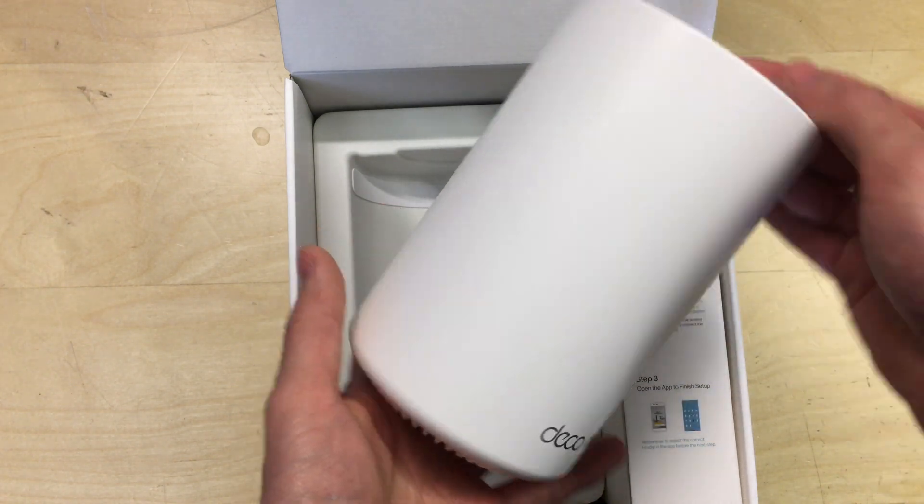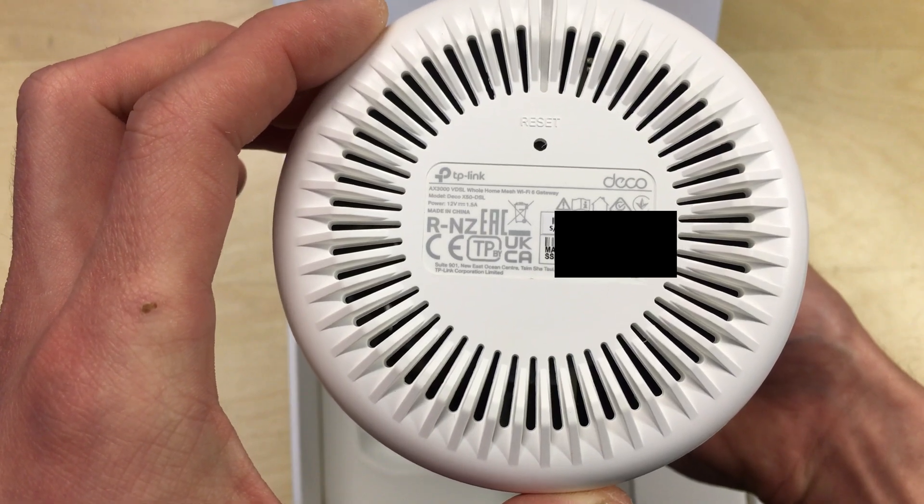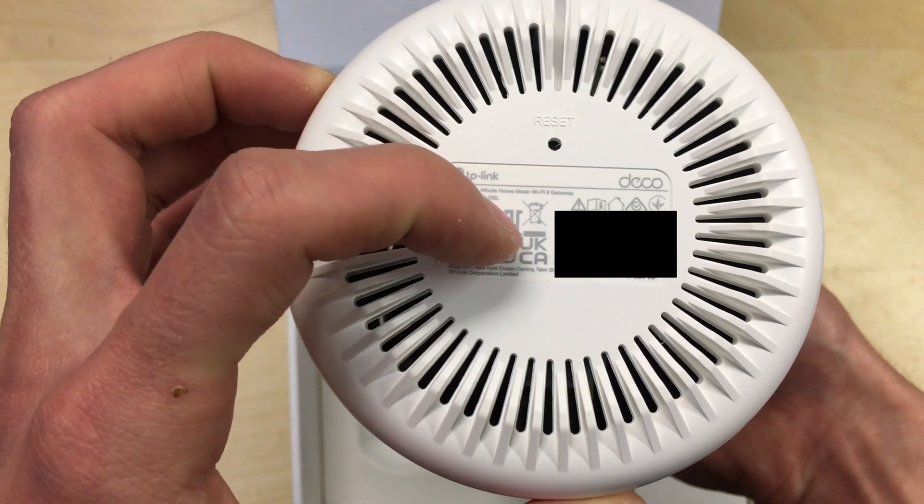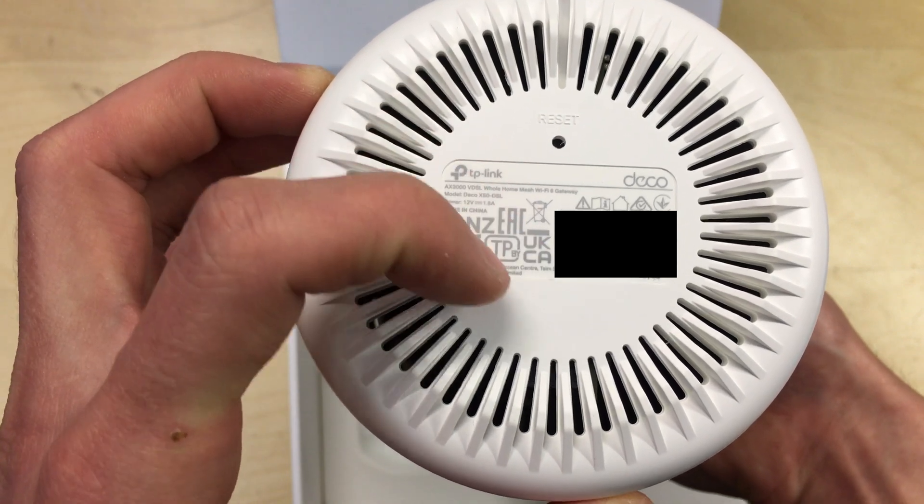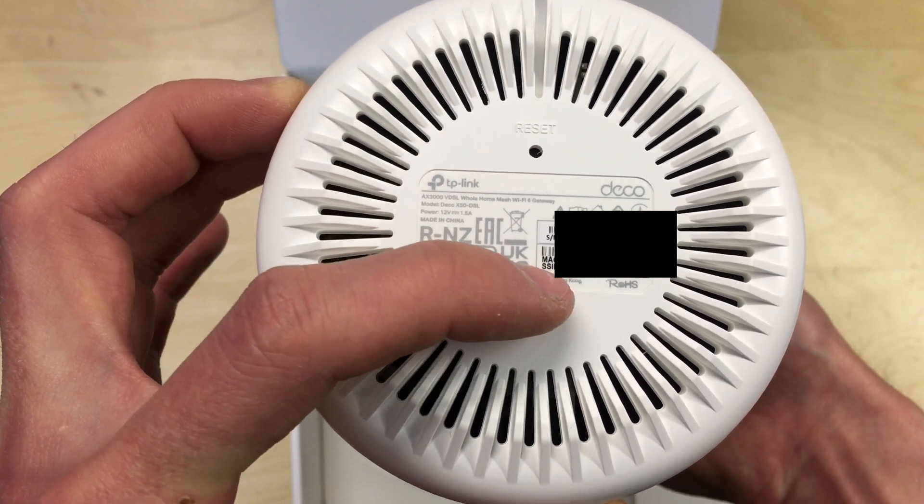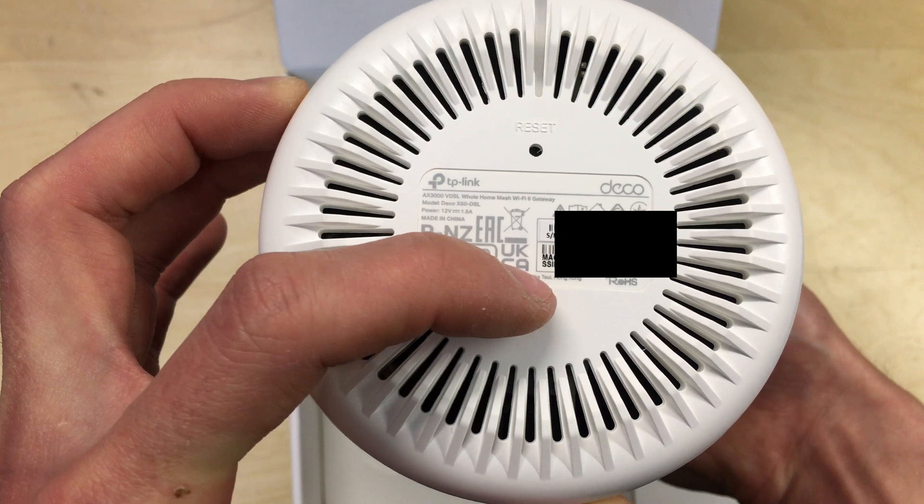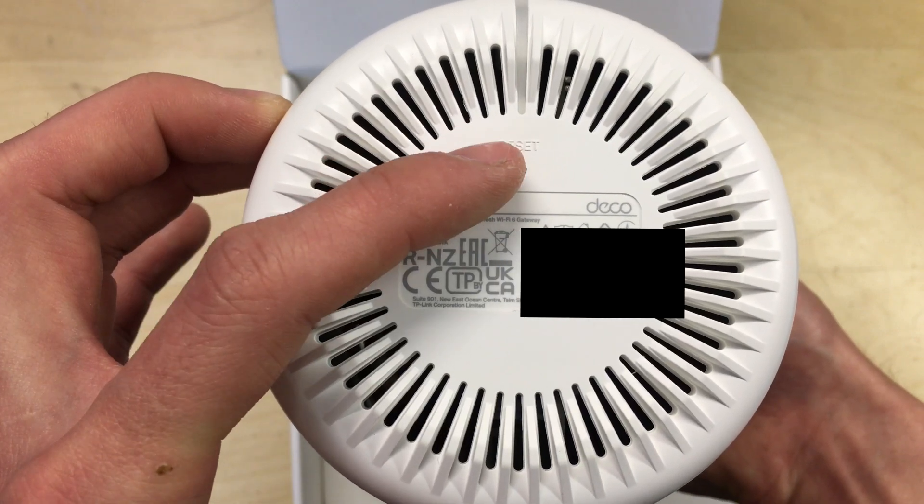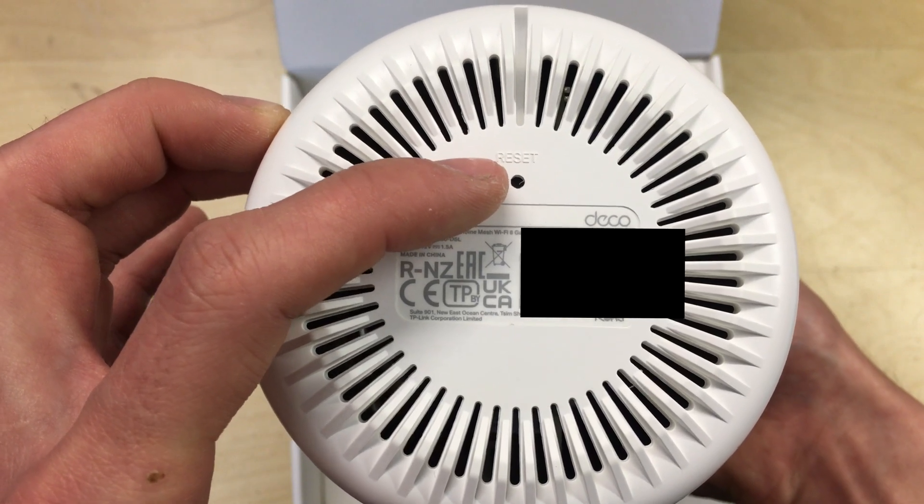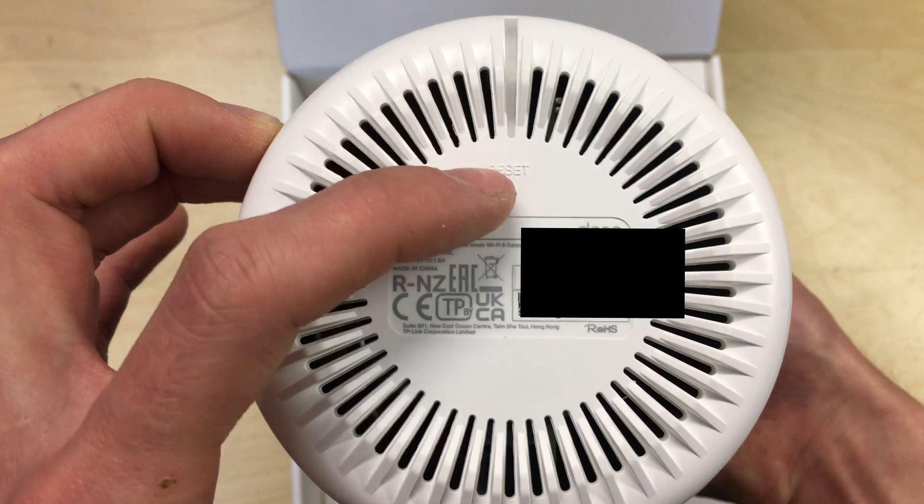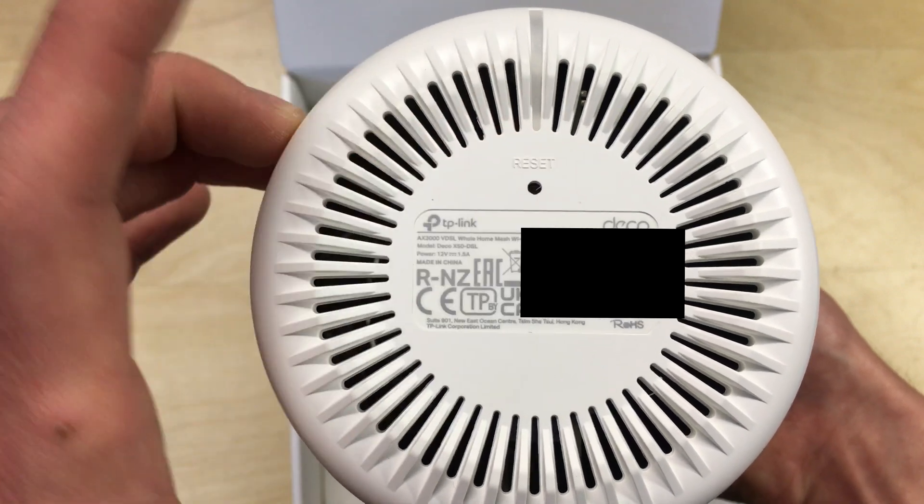Then on the bottom we've got various ventilation, model number, serial number, and mac address, which I will have blacked out, including the Wi-Fi name or SSID. There's a reset button here which you could put a little paper clip or something in to reset it, or hold it to factory reset, same as traditional routers.